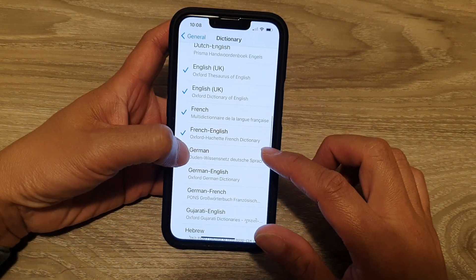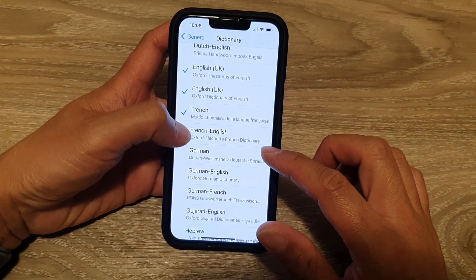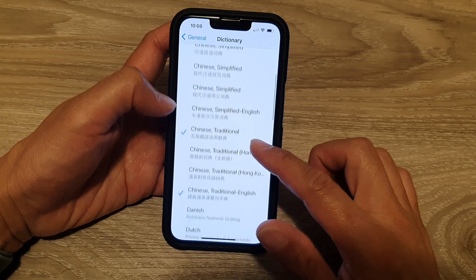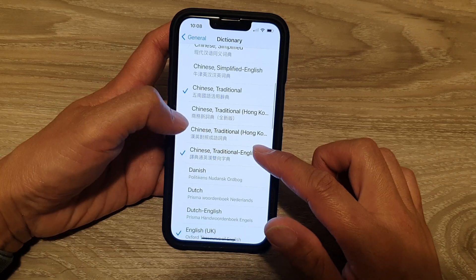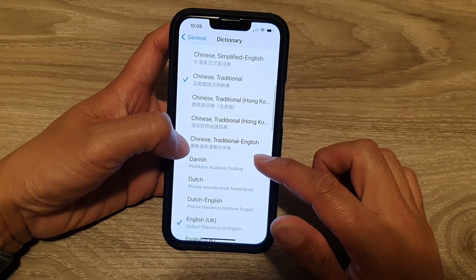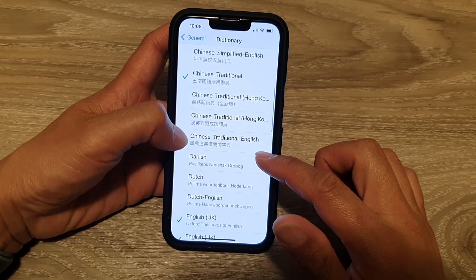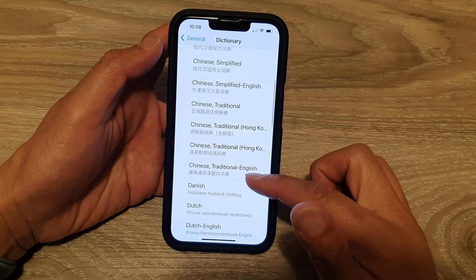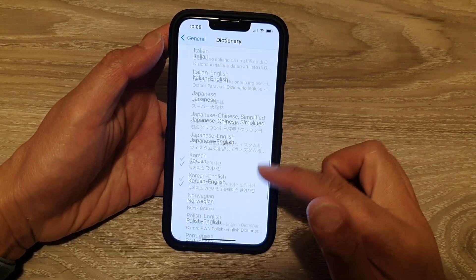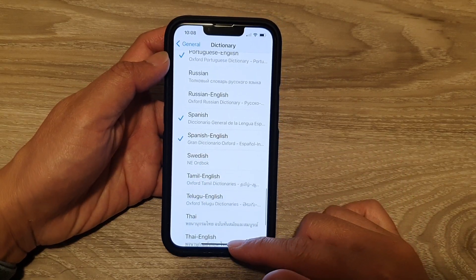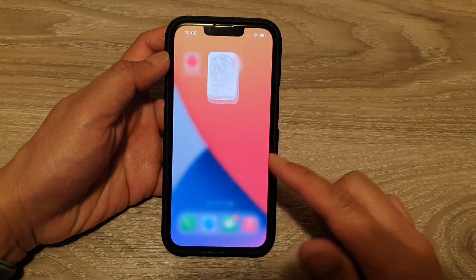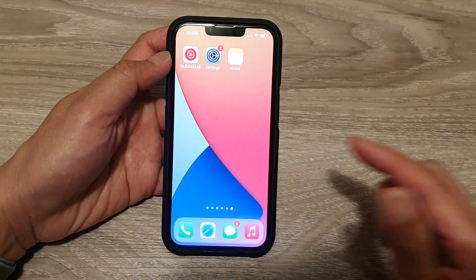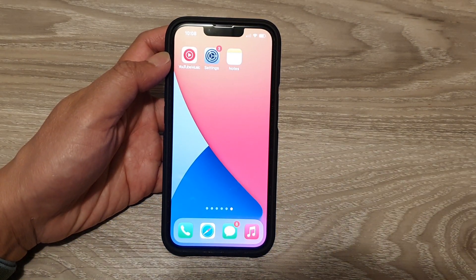And that's it. Here I've got quite a few that I don't need — French, Chinese, English. We don't need them, so you can remove them. Finally, you can swipe up to go back to the home screen. Thank you for watching this video. Please subscribe to my channel for more videos.